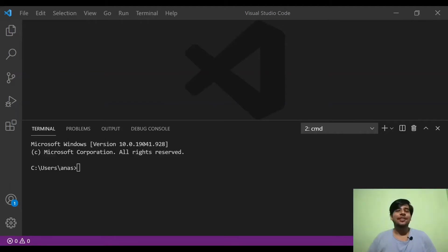Hi, welcome to SportTips. I'm going to show you the second video of NodeJS Development. I'm going to install NPM.